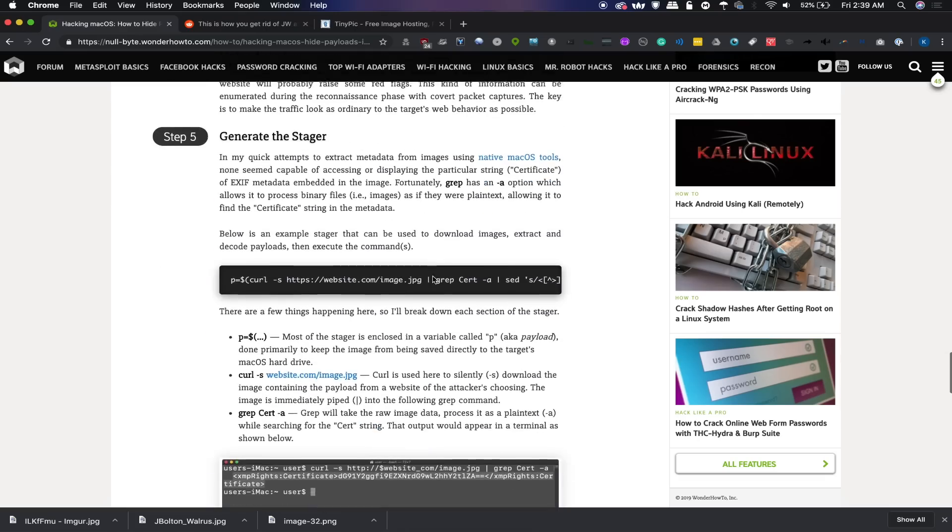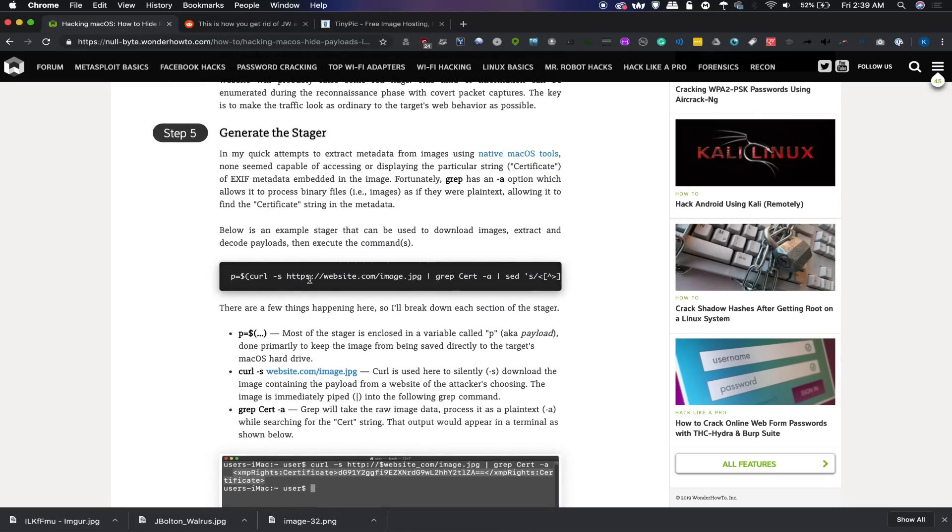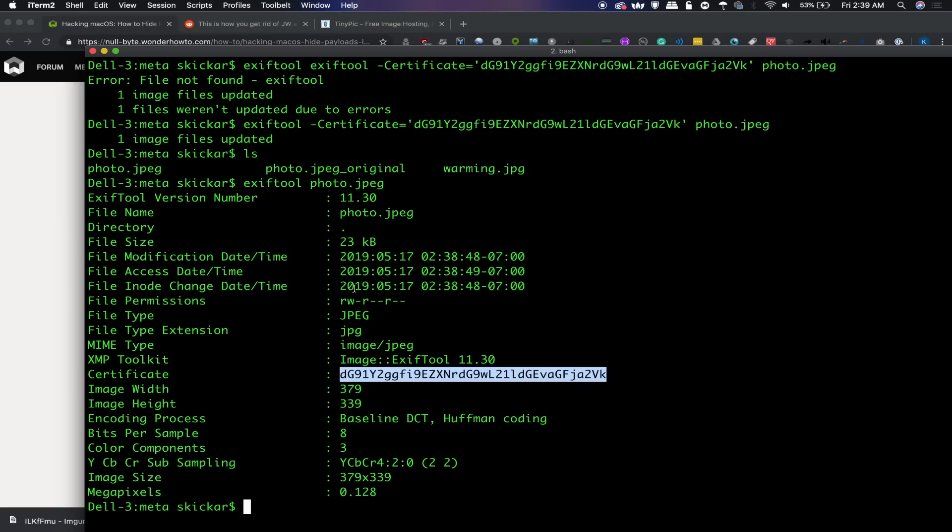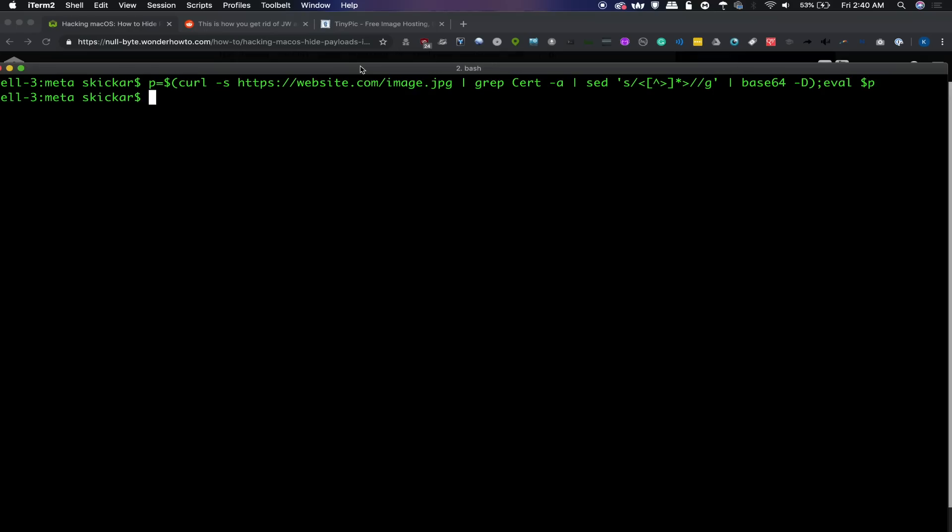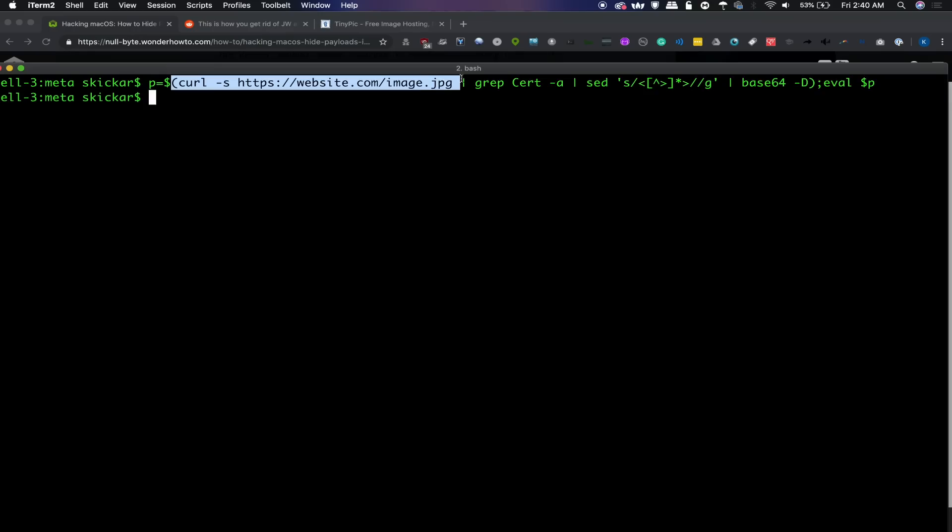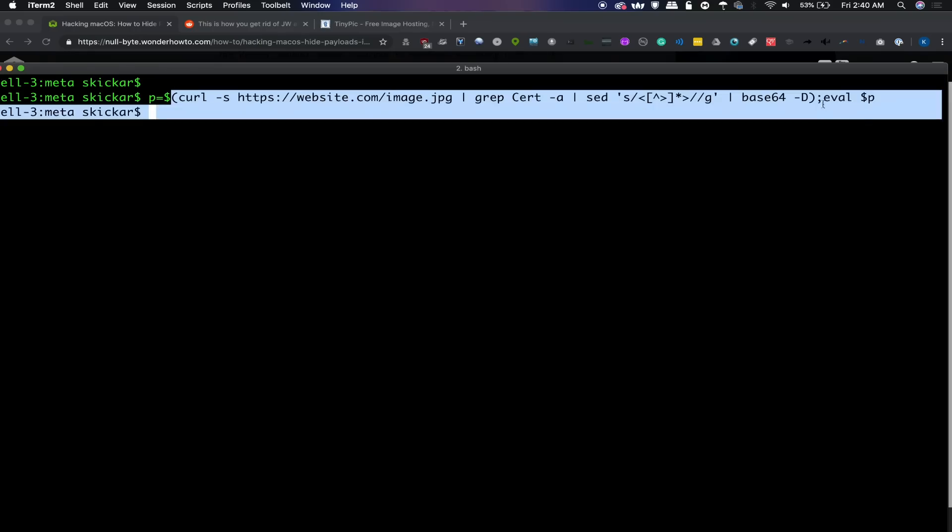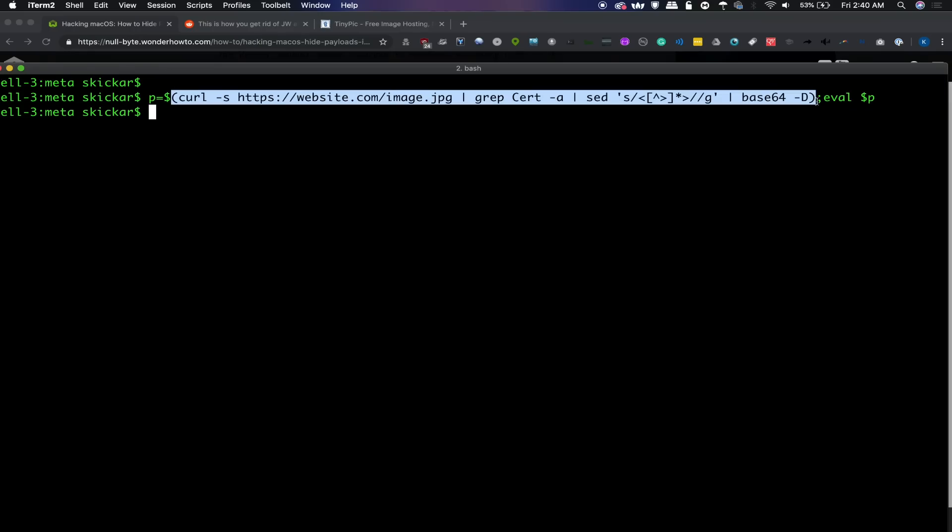Now, the way that we can do this is to use a stager like this. Now let's go ahead and put this into a terminal window and see what it looks like. So what this command is doing is actually a couple of different things. First, it's creating the variable p and then it's basically saying that p equals whatever is inside everything from here all the way to the other side of this parenthesis. After it does everything that happens inside the parenthesis, it will basically do an eval of p, which means it's going to execute whatever p comes out to.